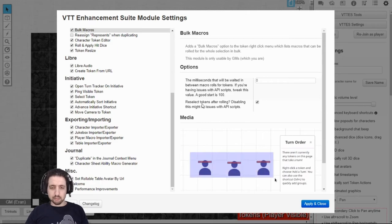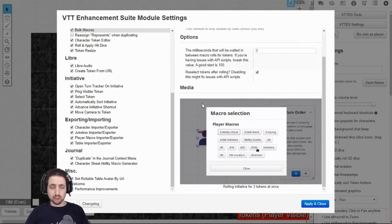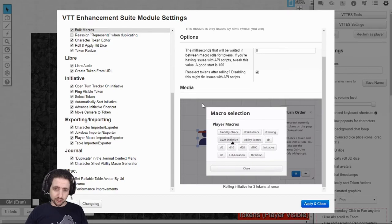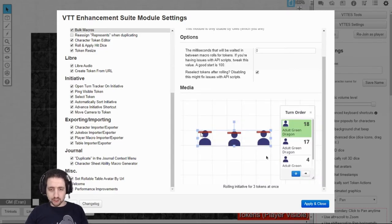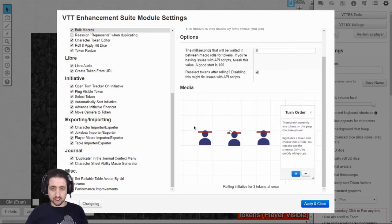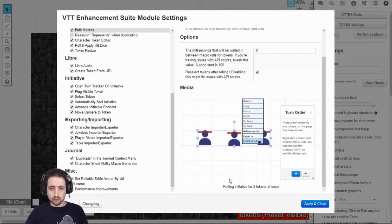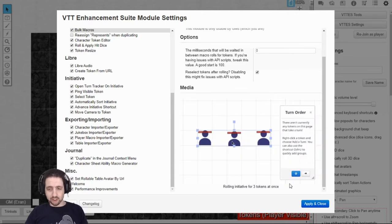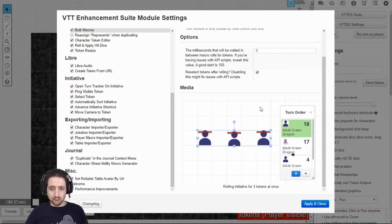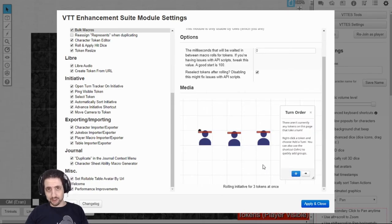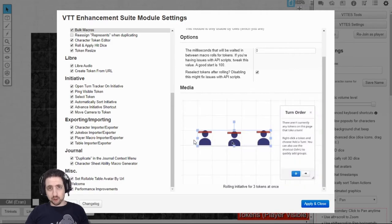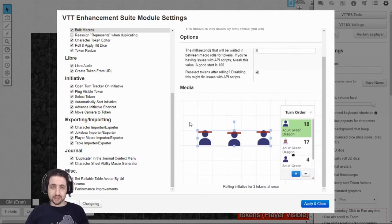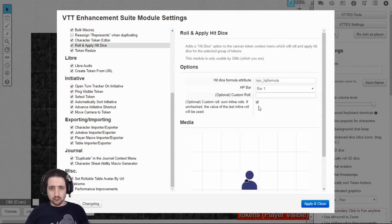Bulk macros are an incredible feature. If you have macro actions for tokens in general or for tokens specifically, you can select all the tokens you want and right-click and select bulk macros. It will show you all the macros that these tokens have in common and you can just click them, for example, your initiative and all of the tokens you want are in the initiative and you don't have to do it twice or three or four times. However, do note that if you have macros which offer a selection, you will have to select for each token separately.